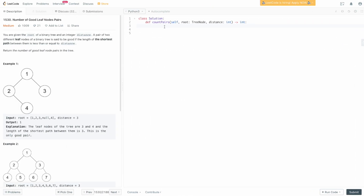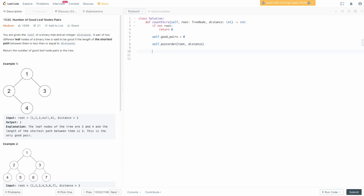The first thing we want to do is make sure we actually have a valid root, because if we don't, there's nothing we can do. So we say: if not root, return zero. Otherwise, we need a variable to track our number of good pairs: self.good_pairs equals zero. Now we need to do the post-order traversal to figure out the number of good leaf pairs, so we call self.post_order passing the root and the distance. Finally, we return the number of good pairs.